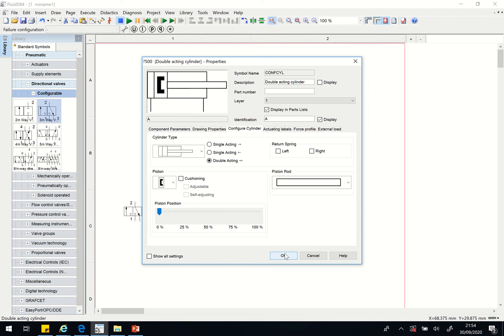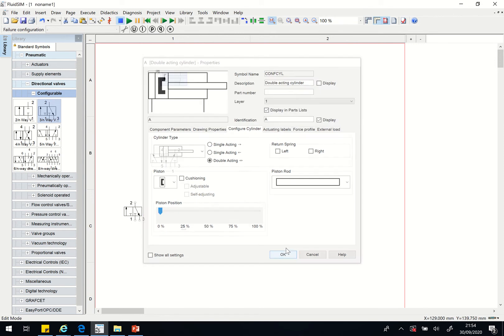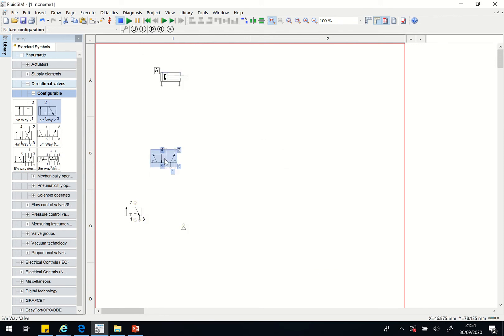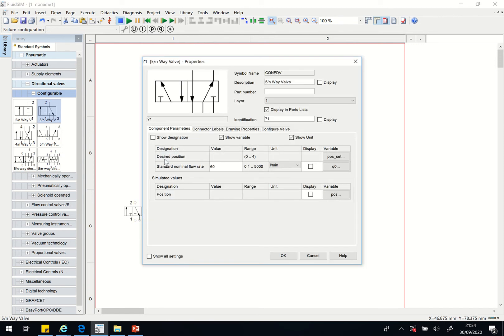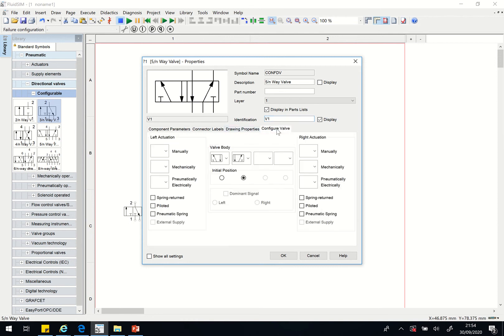I'll click okay. Then I'll come and configure this 5/2 valve here. I give the identification as V1 and I will configure the valve. This side operates it on the left hand side here and on the right hand side here.